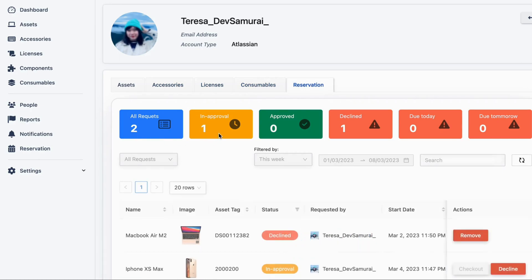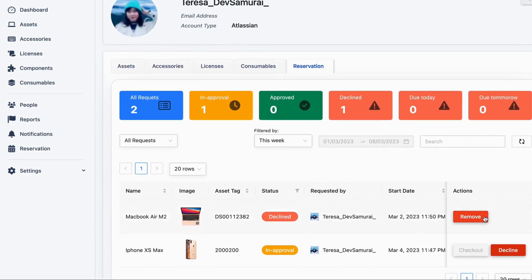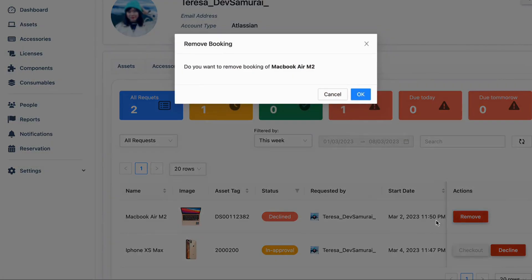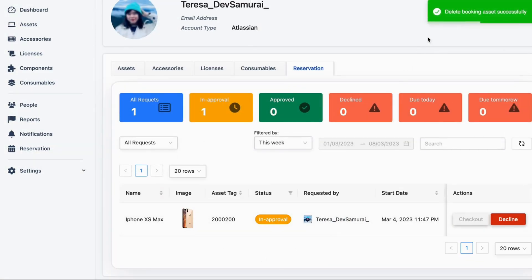See all assets you booked at your profile. You can view all the assets that you have booked by accessing your profile. If you change your mind, you can easily cancel the asset booking.